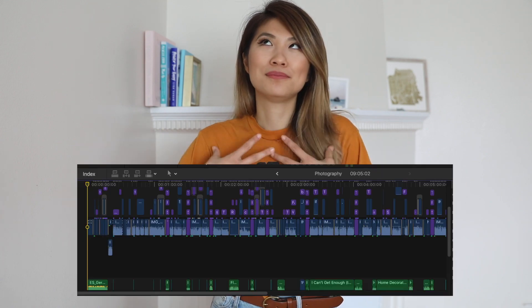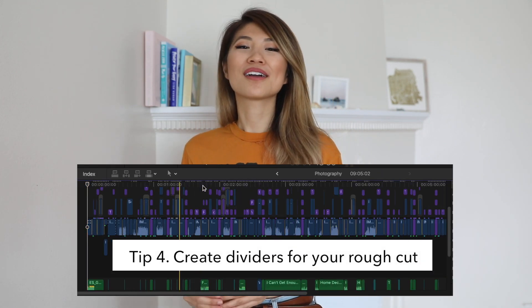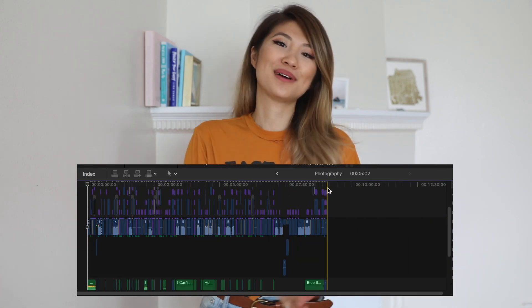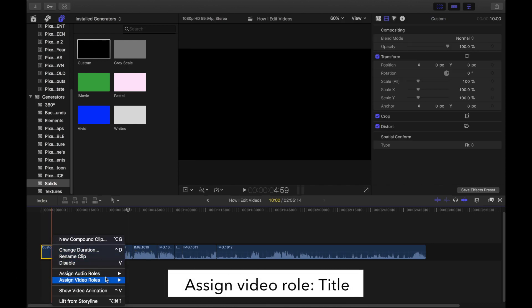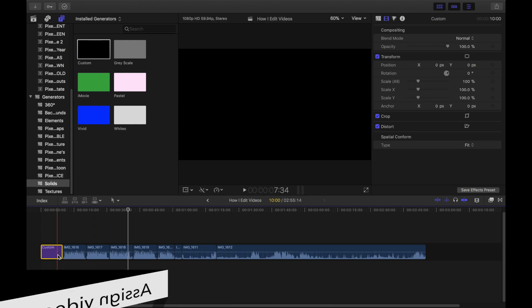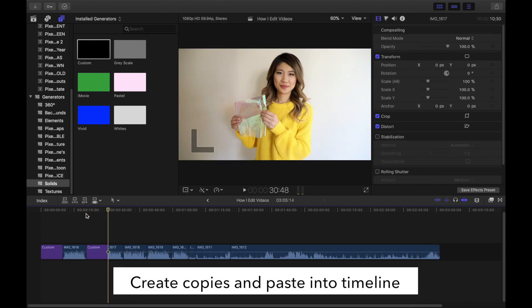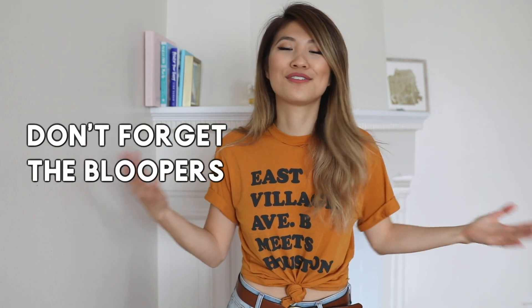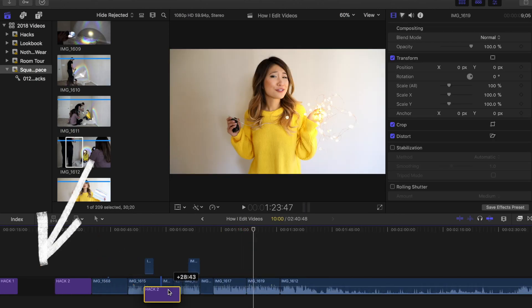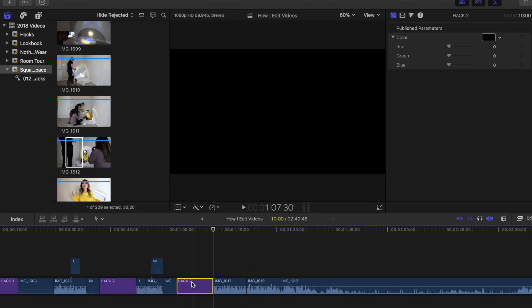Step four: create a rough cut. To keep everything organized and me feeling sane, I like to use a solid background as a placeholder in between each section of my video. With every video, I like to organize it similarly: an intro section with just music, an intro with me talking, a middle section, and then an outro. Sometimes I include bloopers with Bella or funny things that happen throughout the day. I use solid backgrounds as a placeholder for each of these sections.